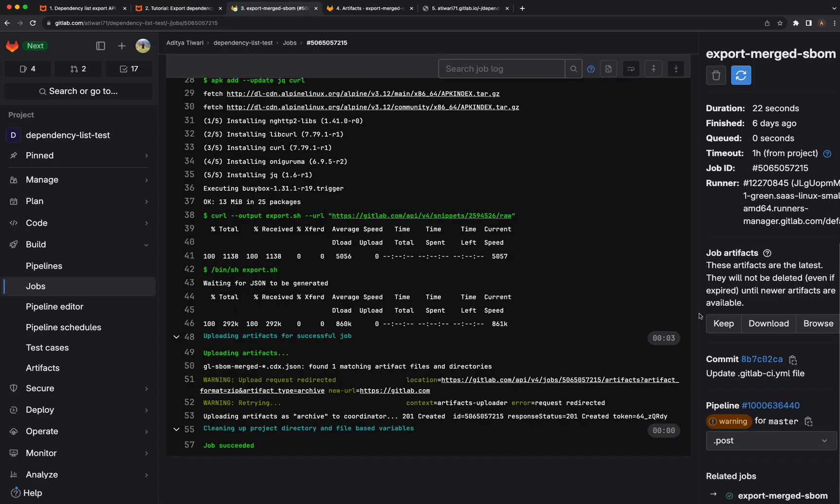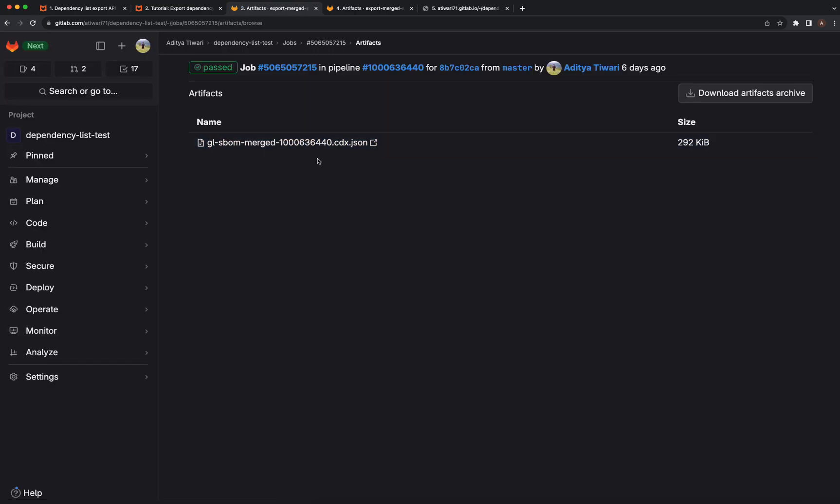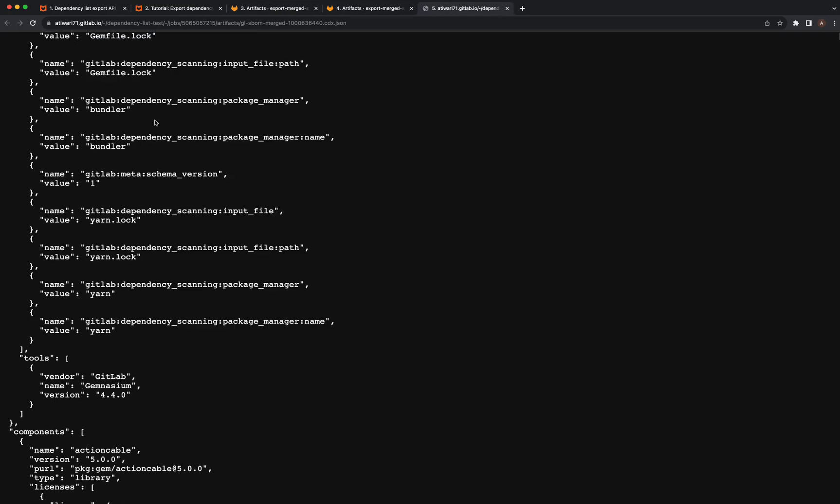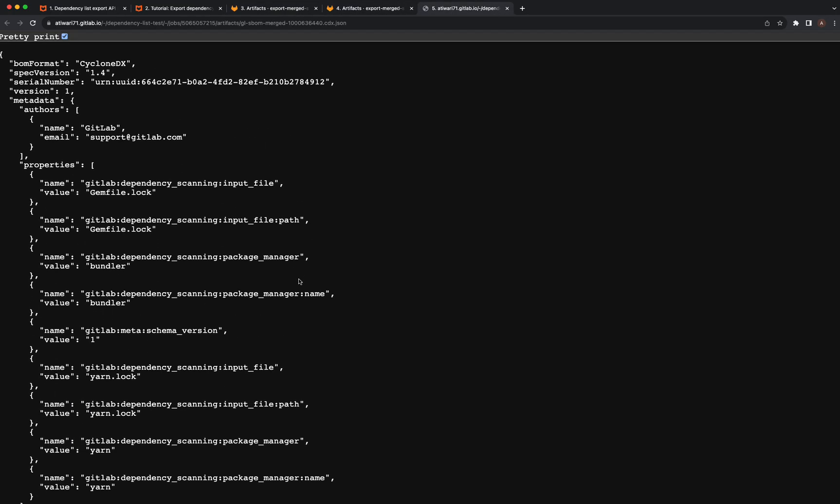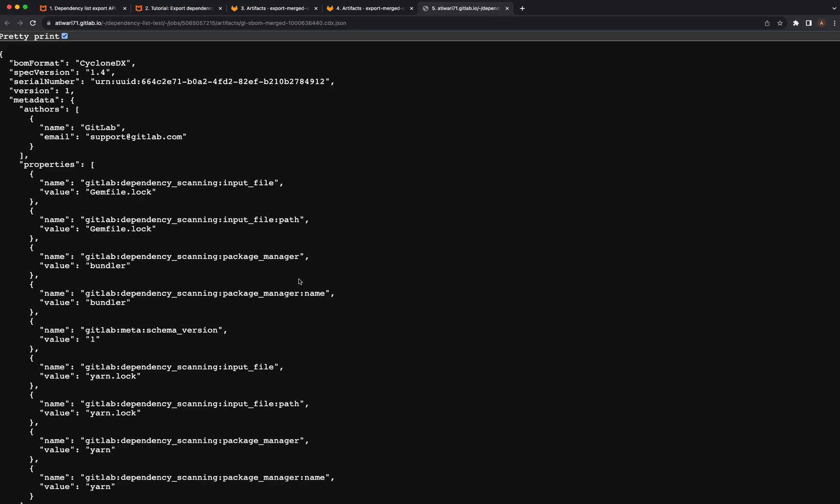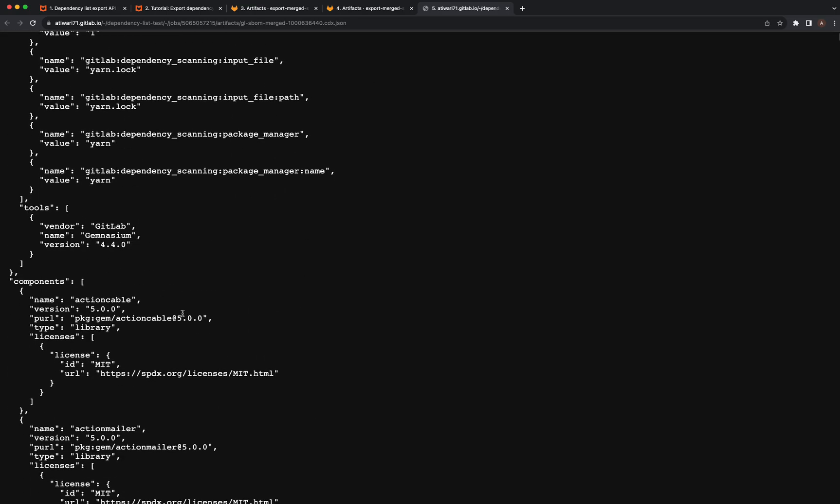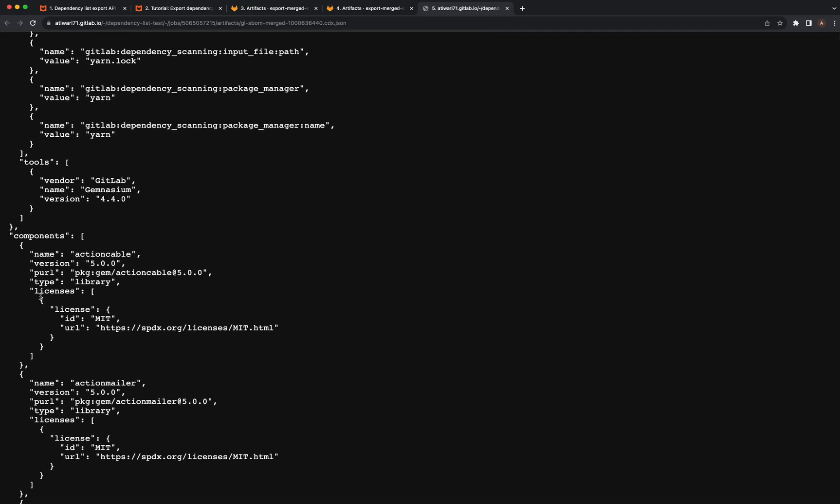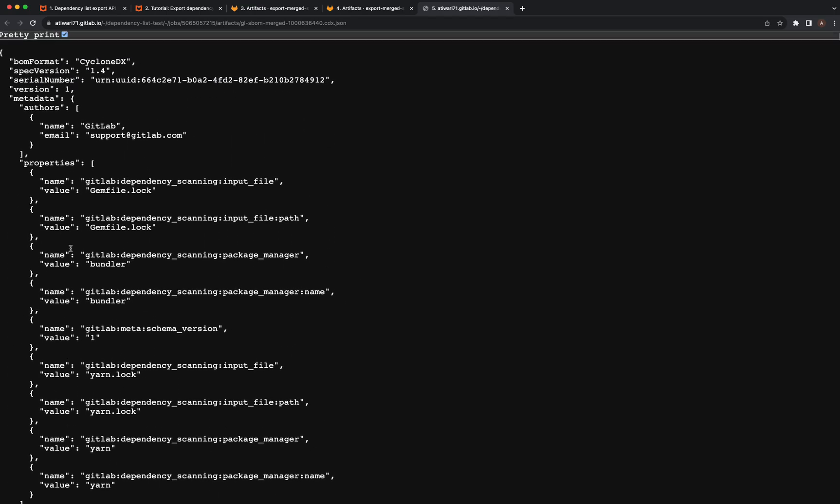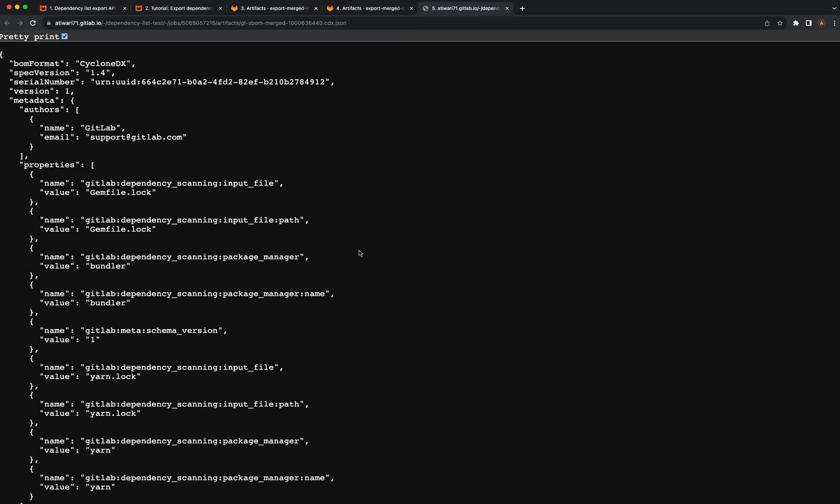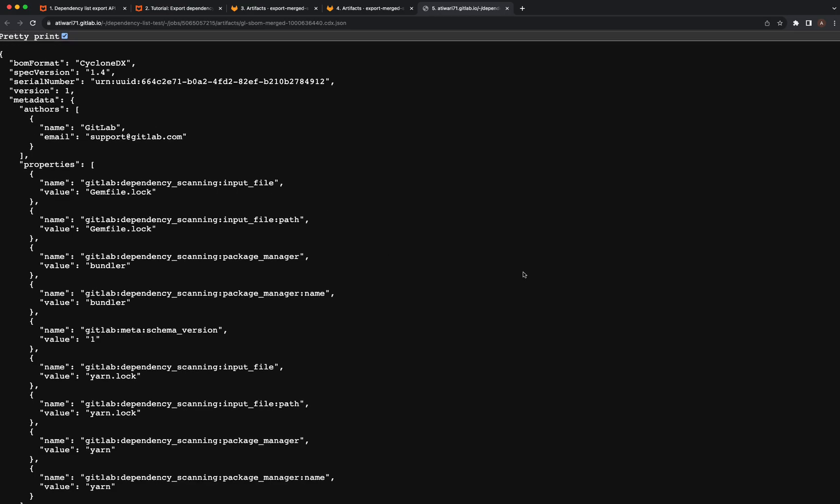If you go to job artifacts, you can see a merged SBOM file. This is basically a consolidated SBOM file created from all the SBOM files generated in the pipeline. It has license information and components along with metadata. Thank you.